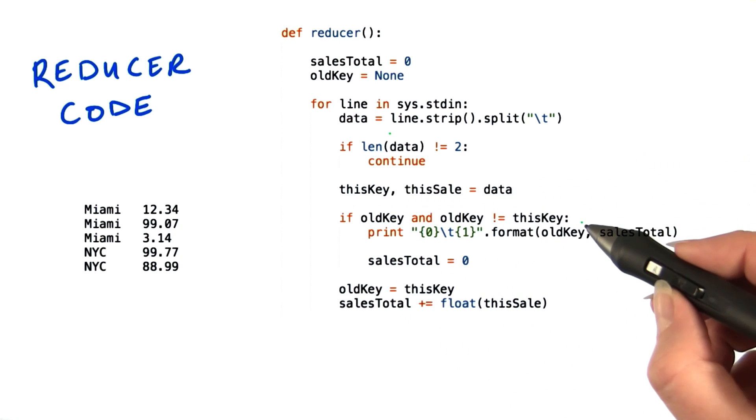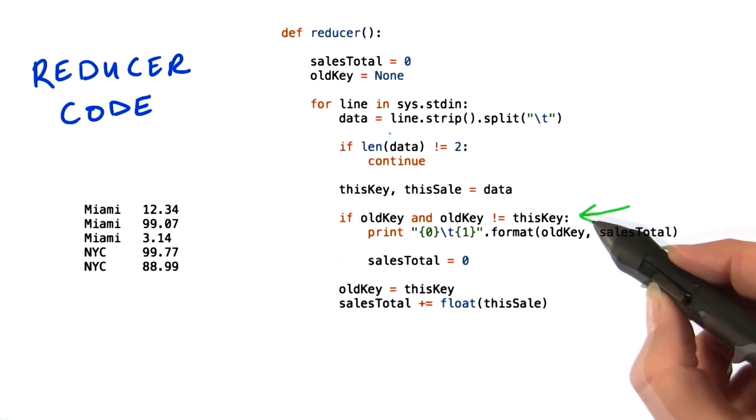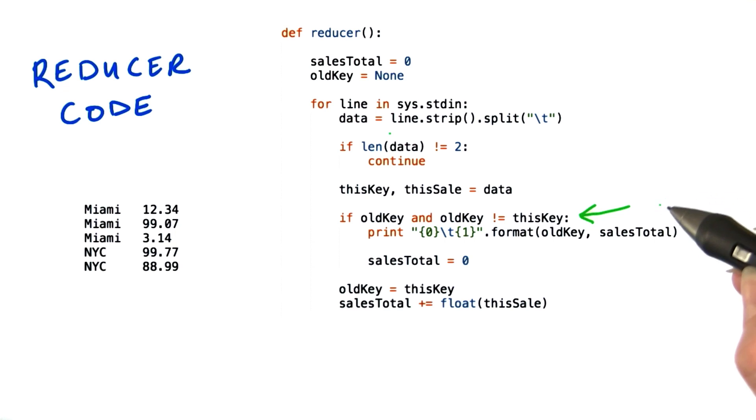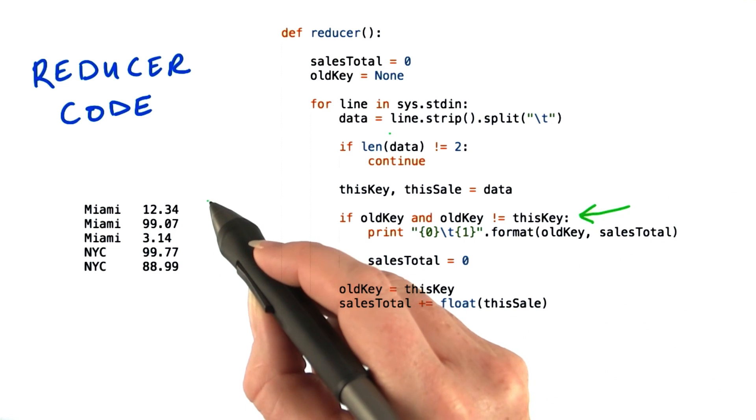So here's the tricky part. We want to know if the key has changed since the last row we read. So we'll check if old key is even set. Because if it's not, then this is the first line we're reading. And if it is, we'll see if it's different to the key we just read in. If that's true, then the key has just changed.